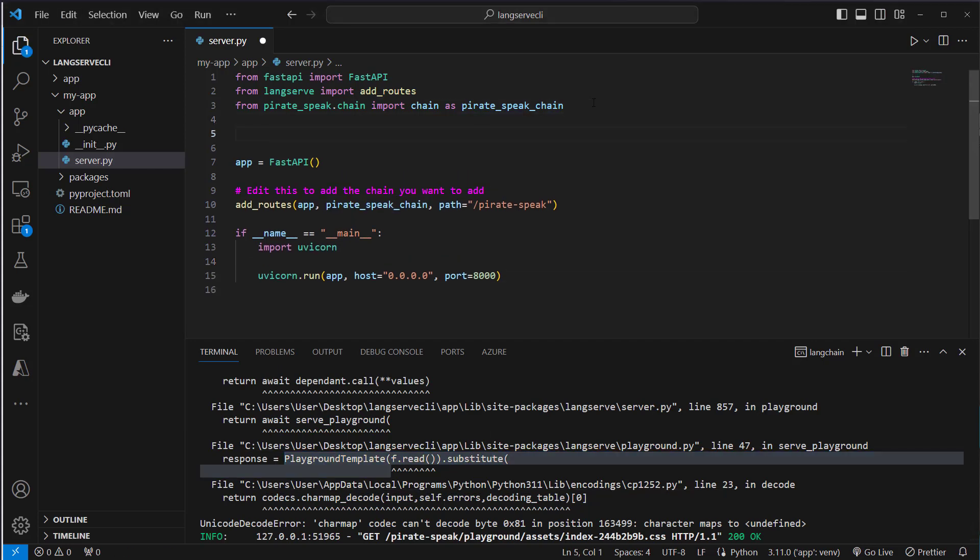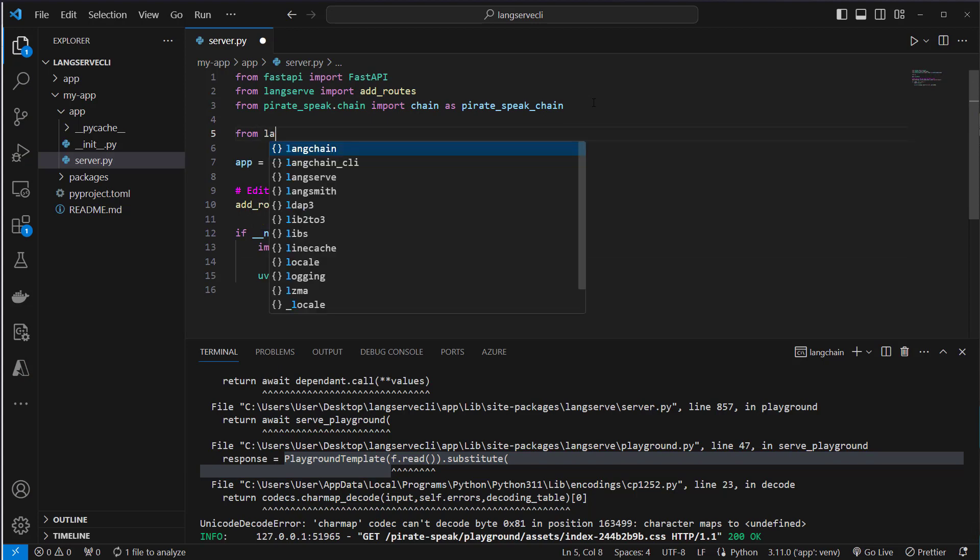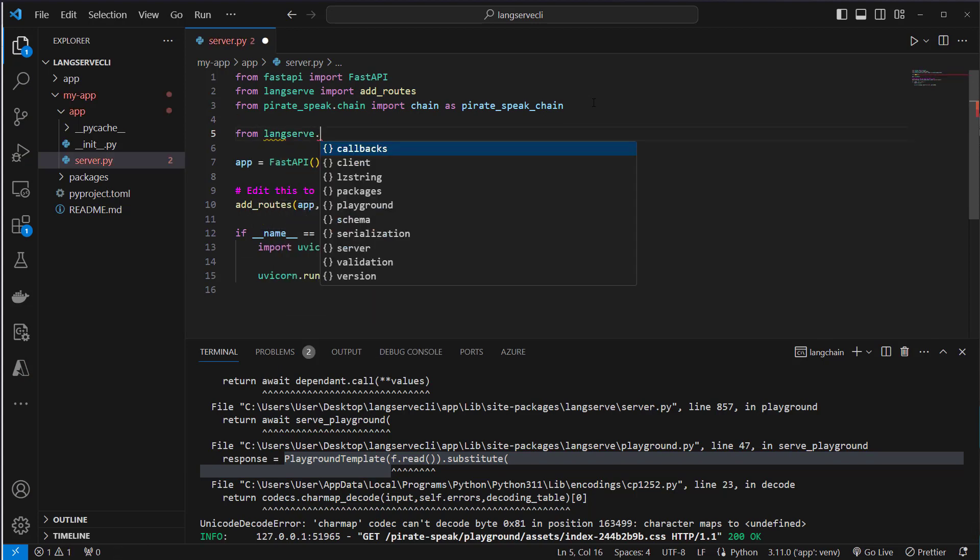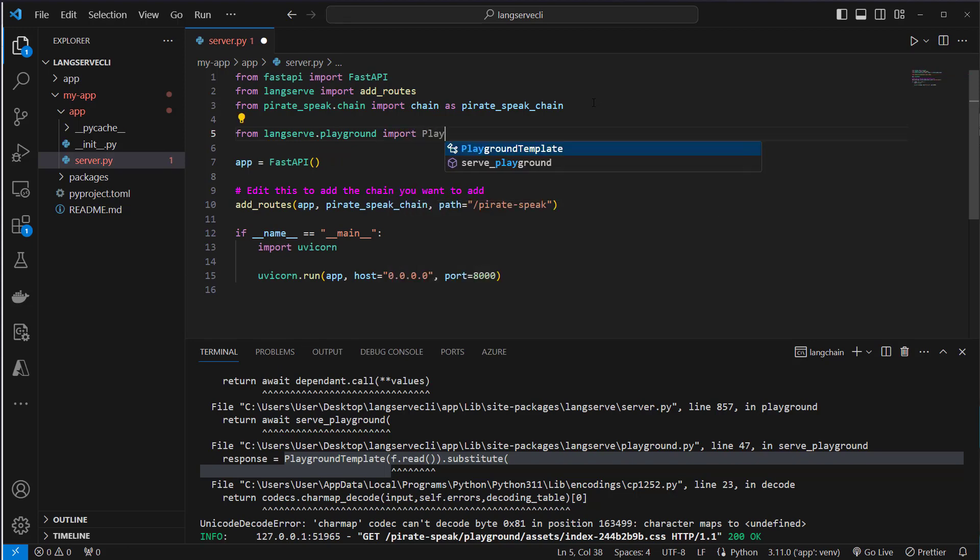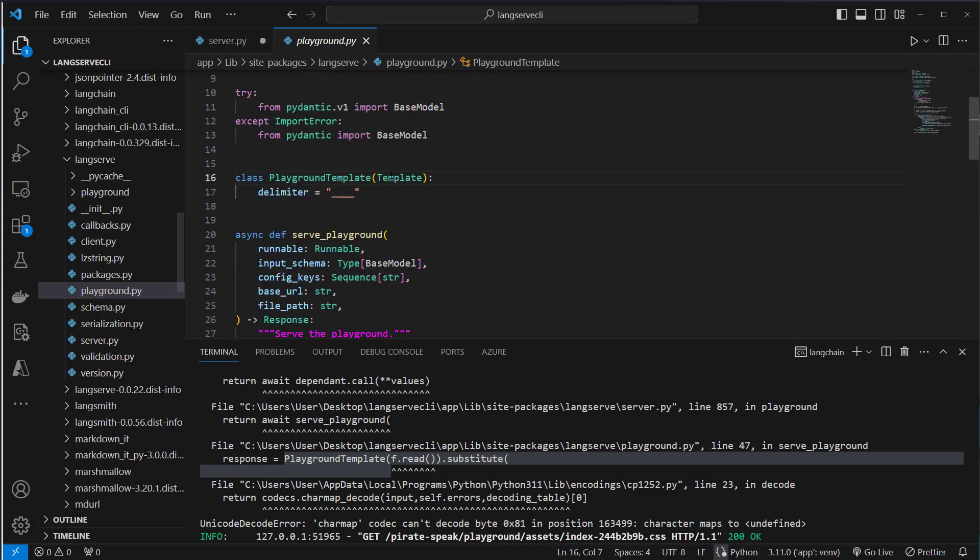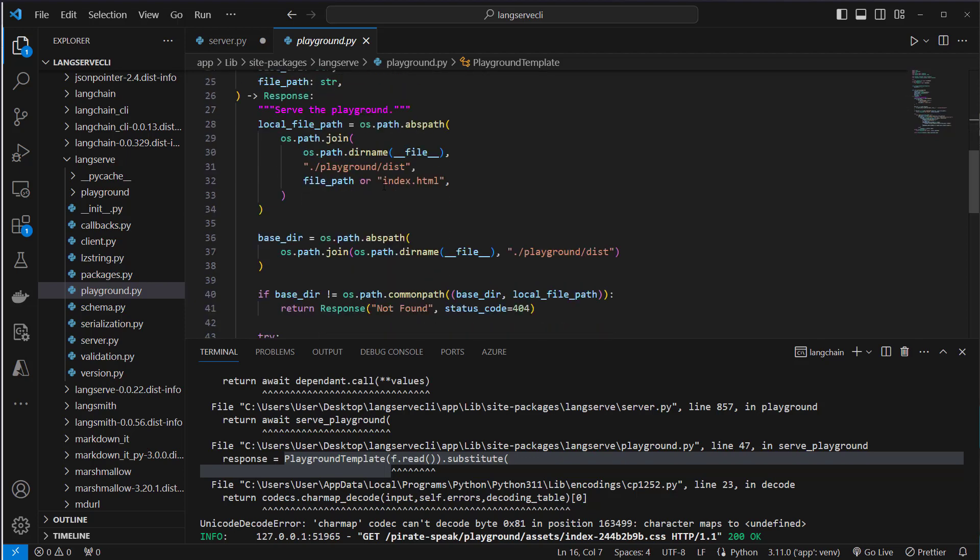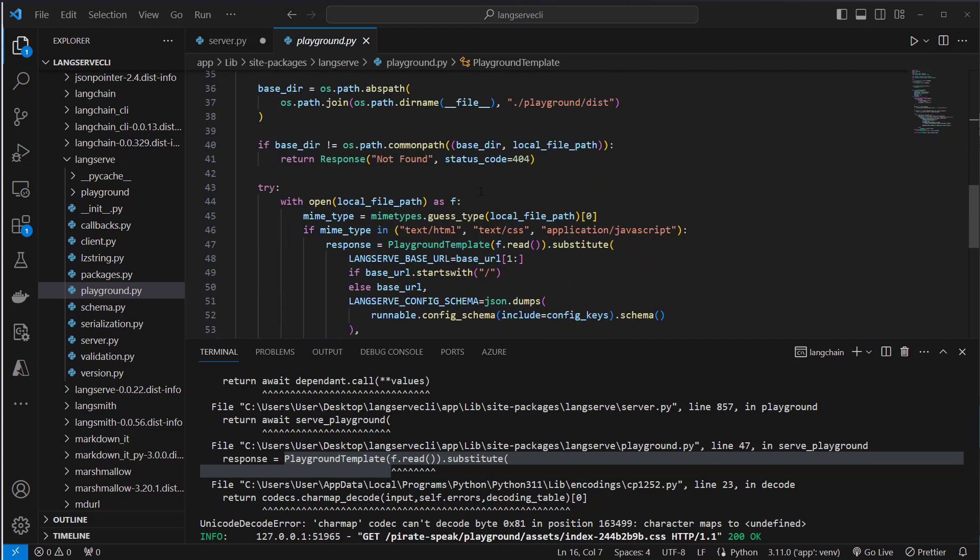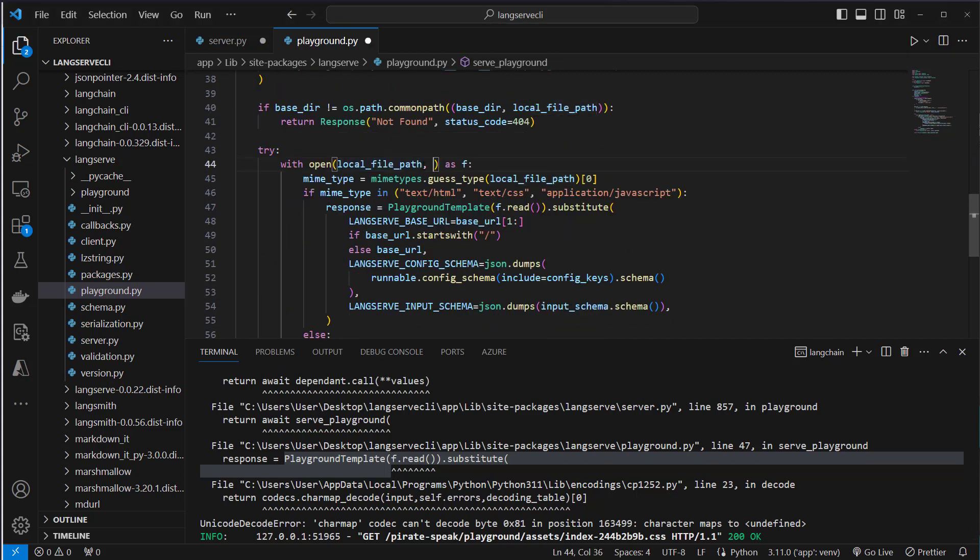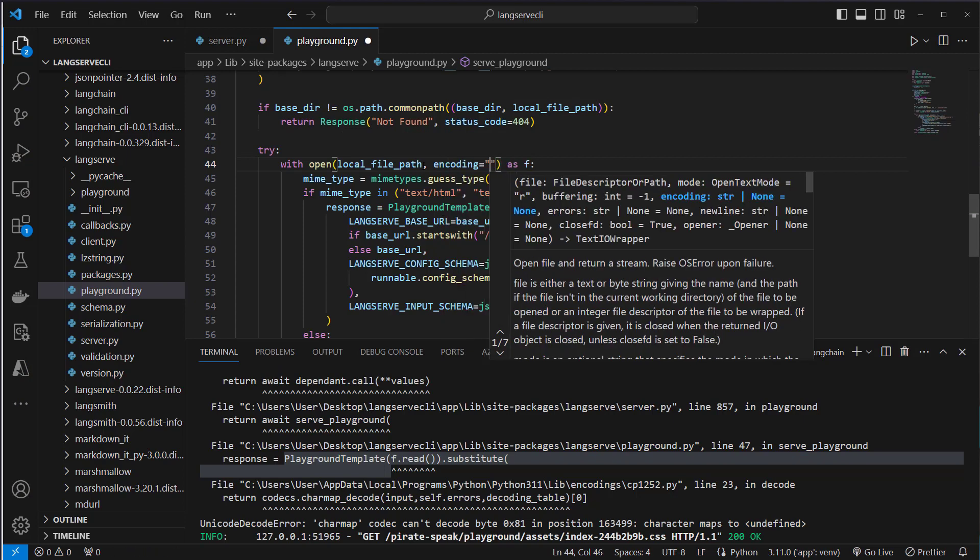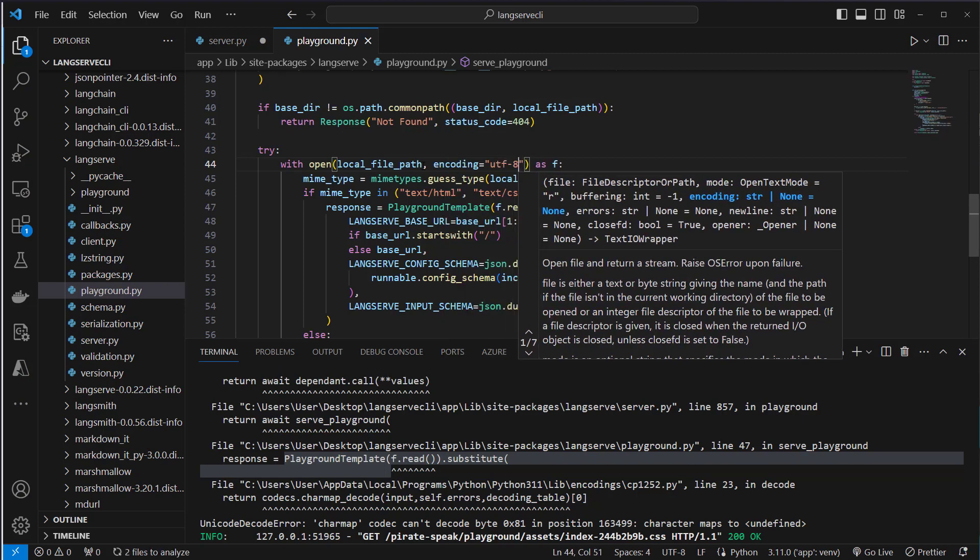To fix it we can import from LangServe dot playground, we can import the playground prompt template and actually just overwrite the code here. It is nothing you would do in production but it works as a quick fix here. Let's scroll down to with open and here we can set an encoding. Here we set the encoding to equals UTF-8.